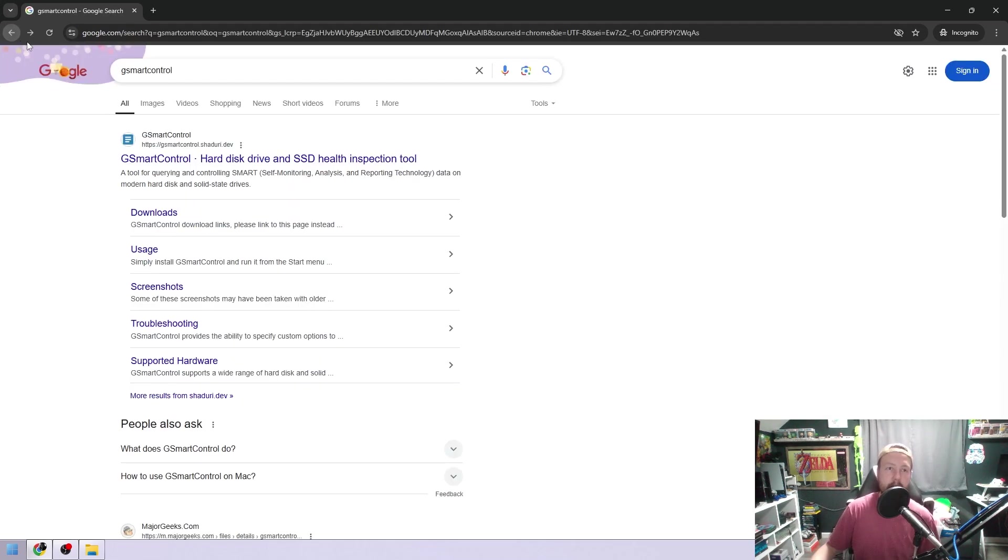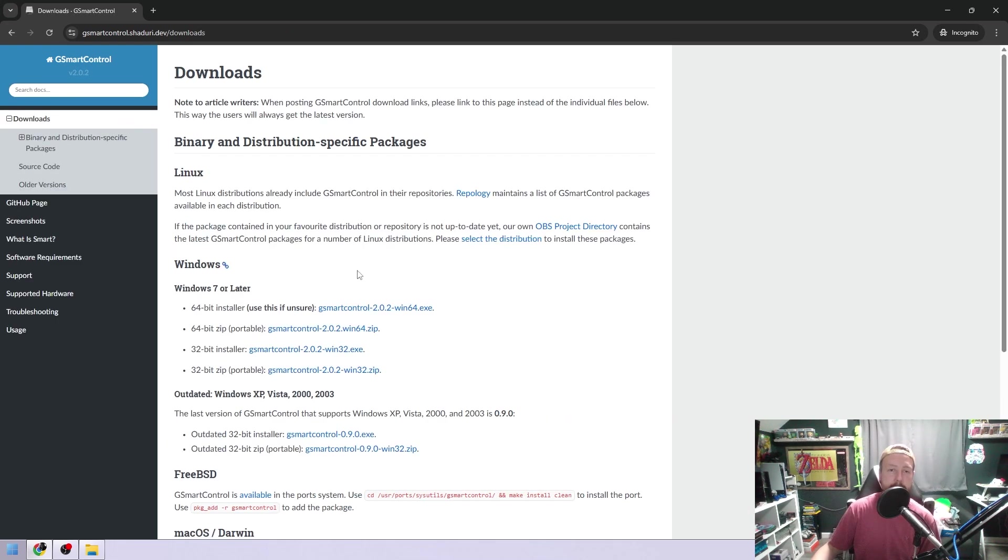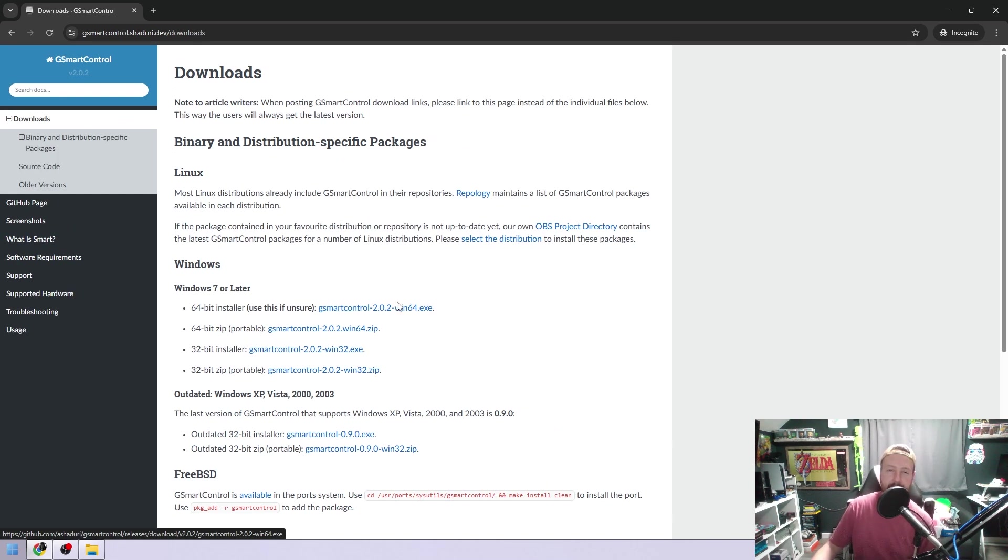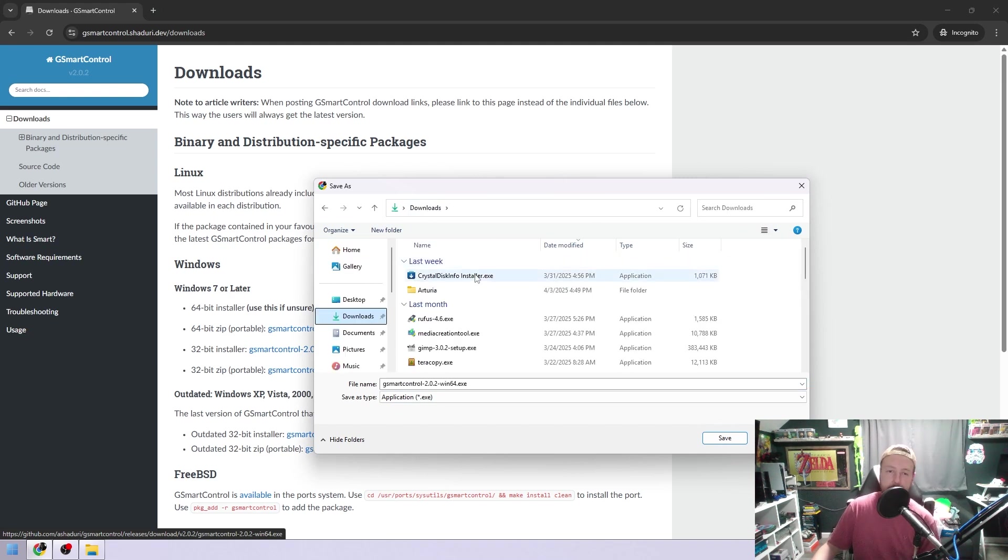Basically, you can just Google that, G Smart Control, and then go to Downloads, and then you download it and install it. Depending on what you got, Windows 7 or later, I imagine most people would be that. If you're not sure, use that. It'll install for you. Click that and it will download. Don't download it to your TRS-80 Radio Shack folder. I'll just put this in my downloads.